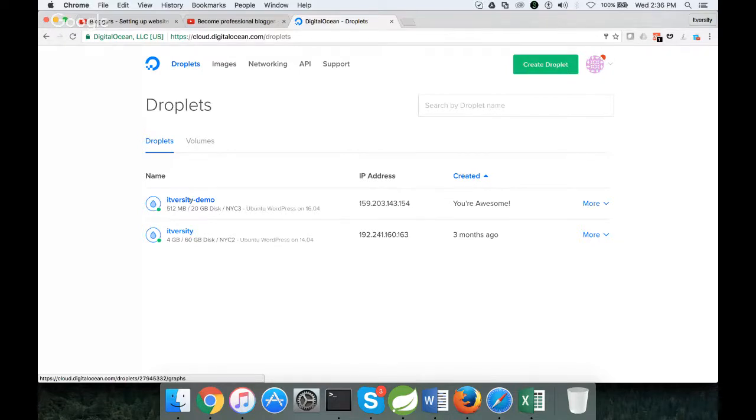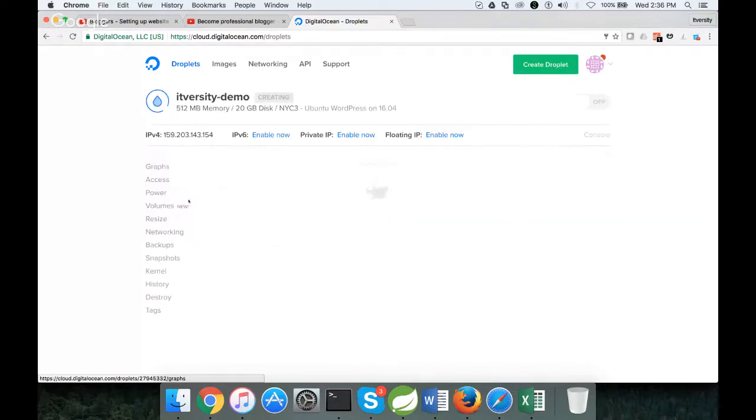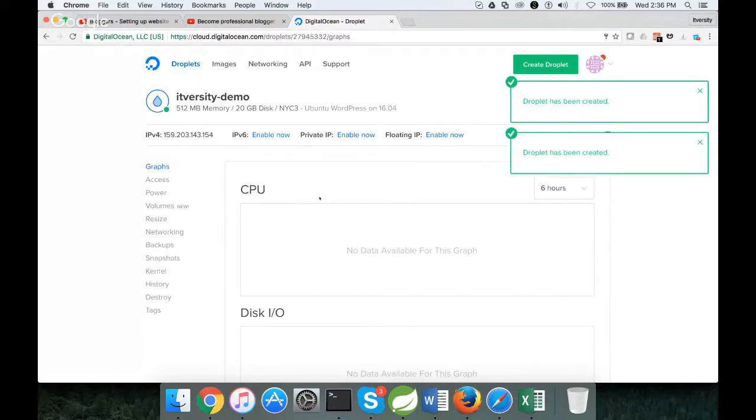Now it is almost done. You can click on this to see the droplet has been created.